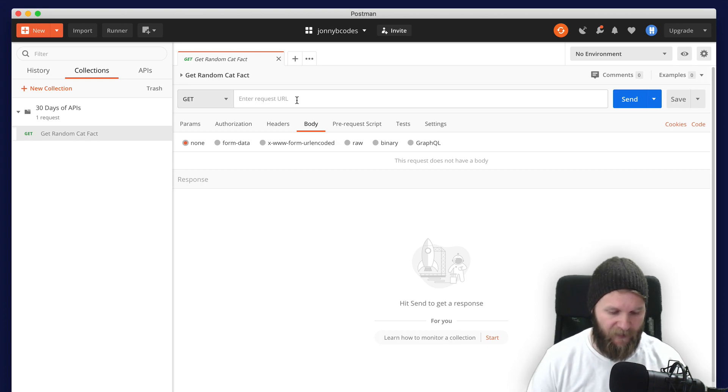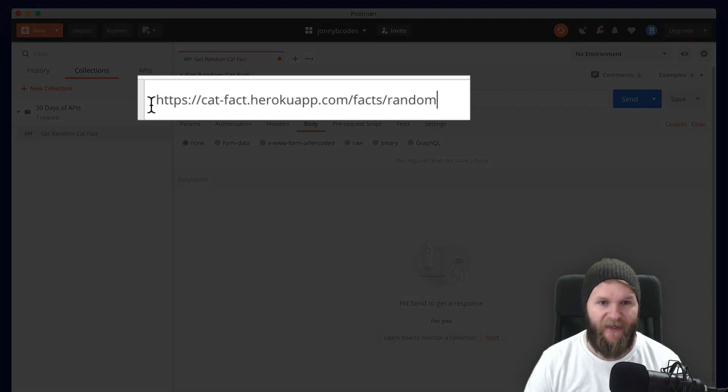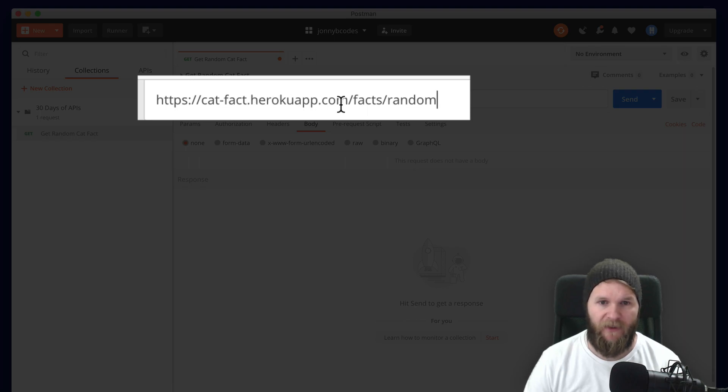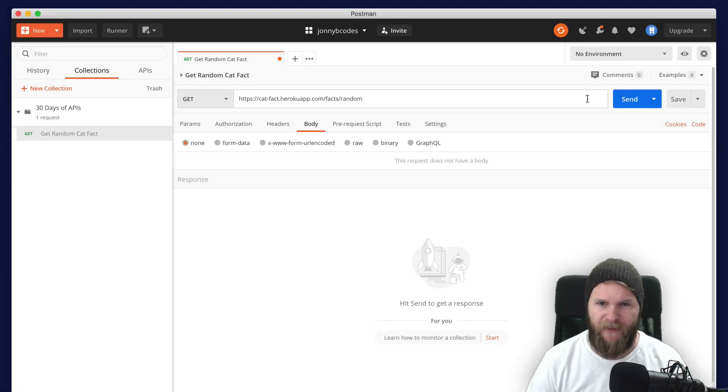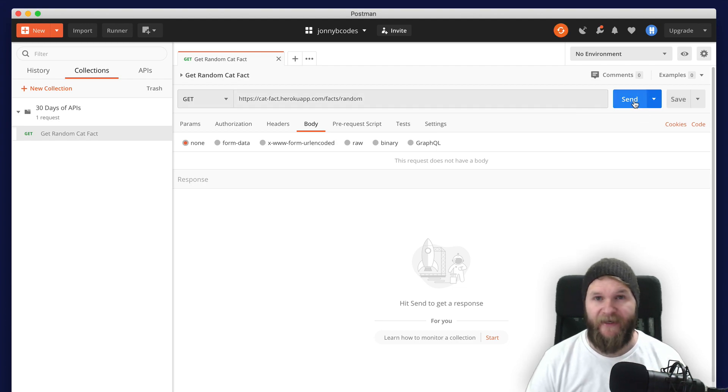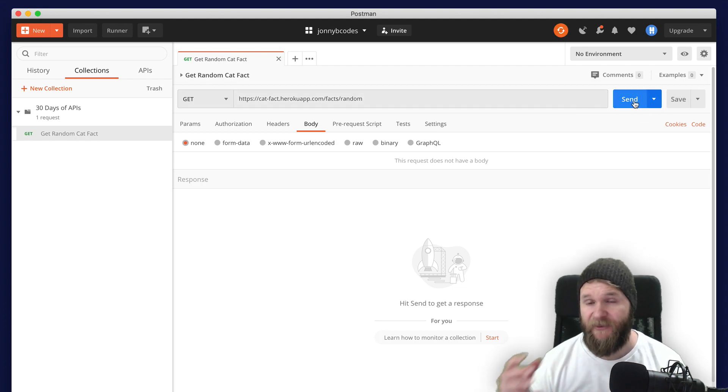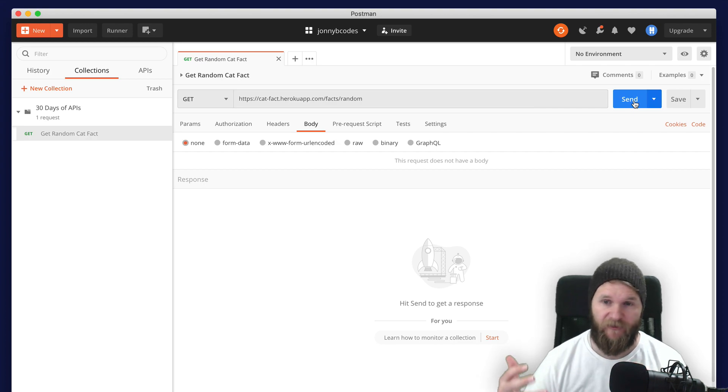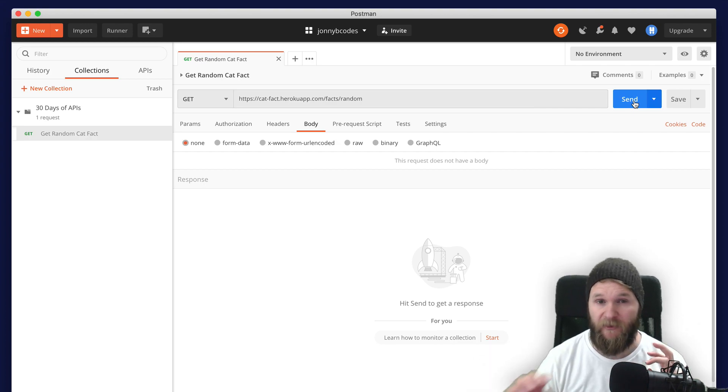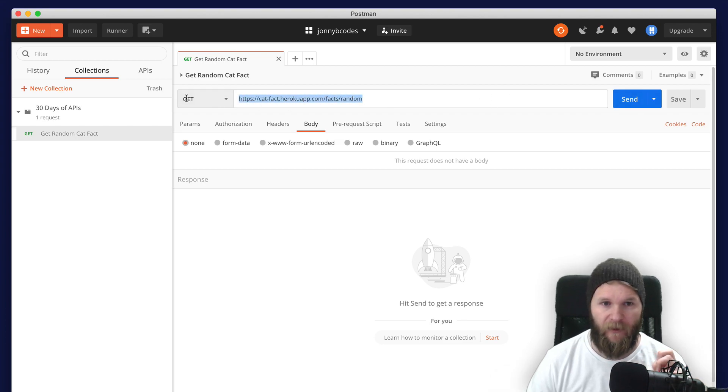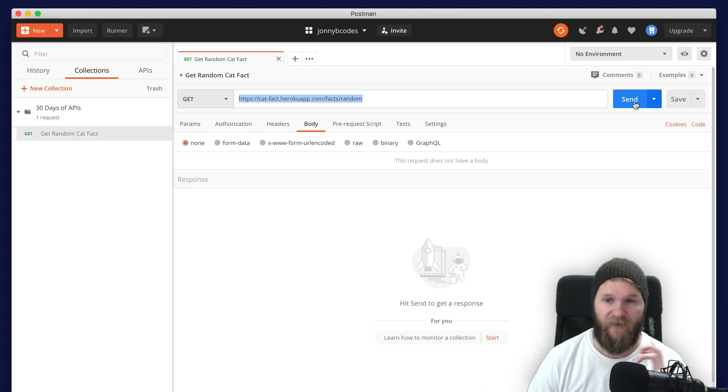So I'm just going to paste that. Okay. So again, that's https://cat-fact.herokuapp.com/facts/random. Let's go ahead and save that. And then we're going to press send. And this is essentially doing the same thing that we did in the browser where we entered it in the browser and then pressed return. So this is again going to be hitting this endpoint with our network GET request and then returning a response.